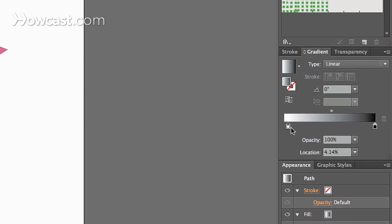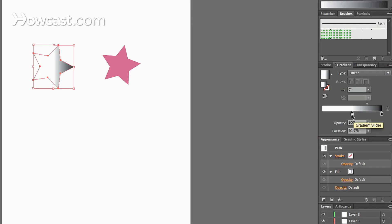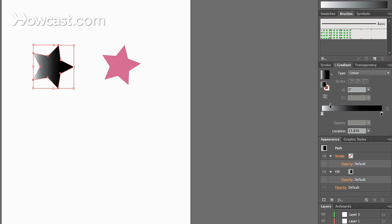Now we can adjust the distance between these by clicking the swatch that's white, dragging it back, or we can click the gradient slider and we can use that, either or.